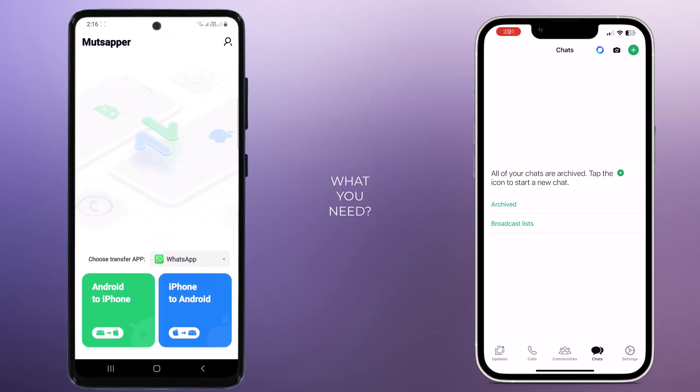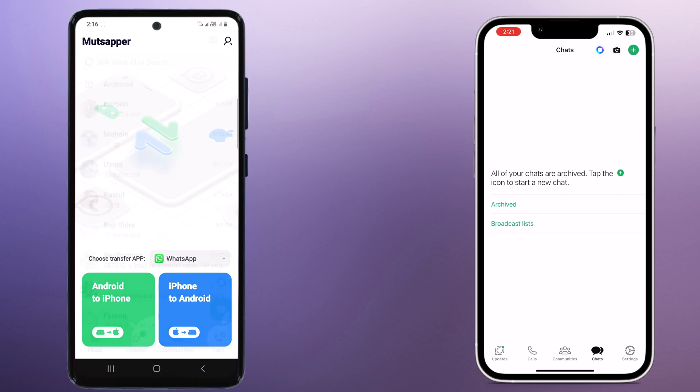Your Android phone with WhatsApp installed, your new iPhone, a USB-C to Lightning cable, or USB-C to USB-C depending on your Android and iPhone. You should have Type-C to Type-C charging cable. And the Mudshaper app downloaded on Android phone, the link is available in the video description.